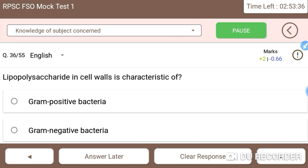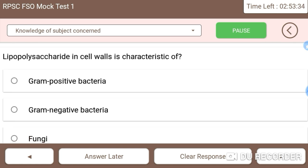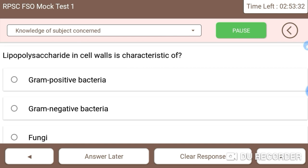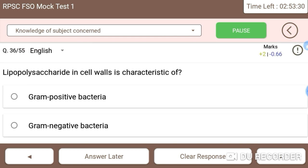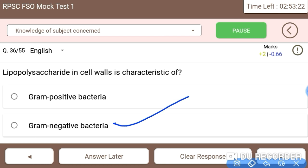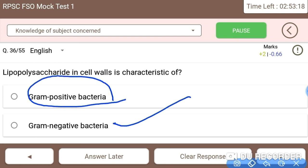Lipopolysaccharide in cell walls is a characteristic of what? Lipopolysaccharides are a characteristic of gram-negative bacteria. For gram-positive bacteria, the distinguishing characteristic is teichoic acid. So the right answer is gram-negative bacteria have lipopolysaccharides in their cell wall.